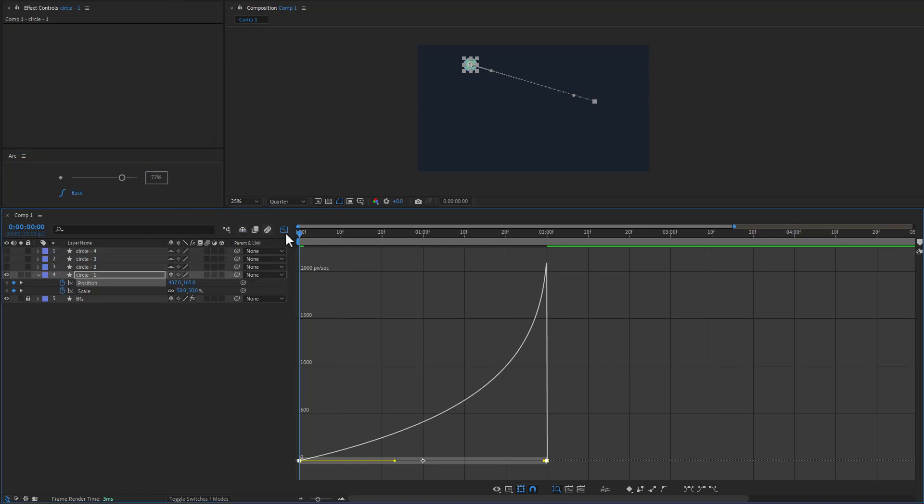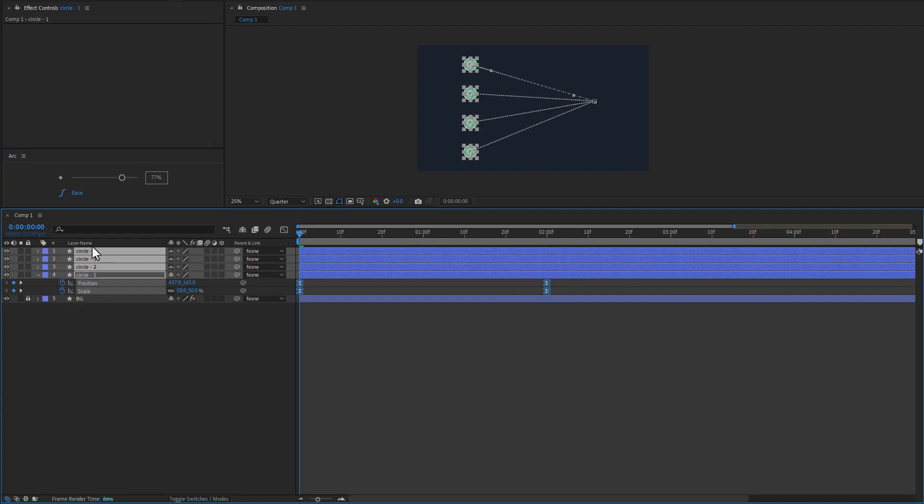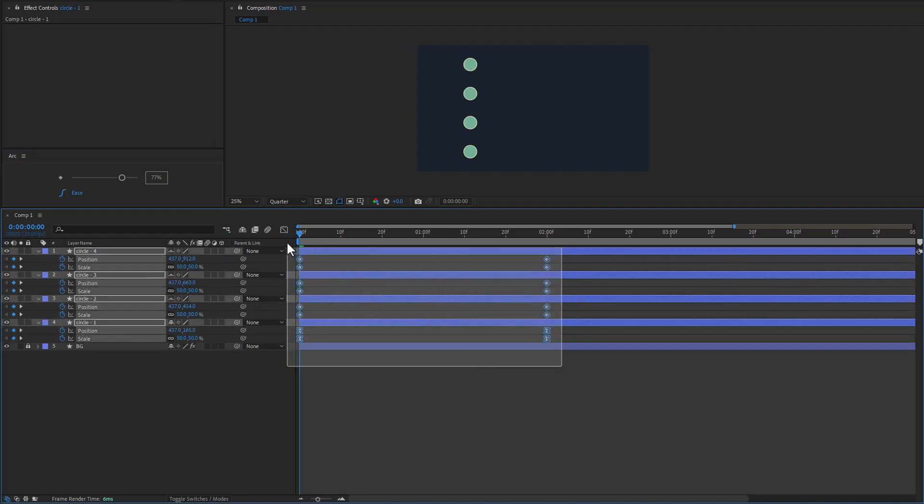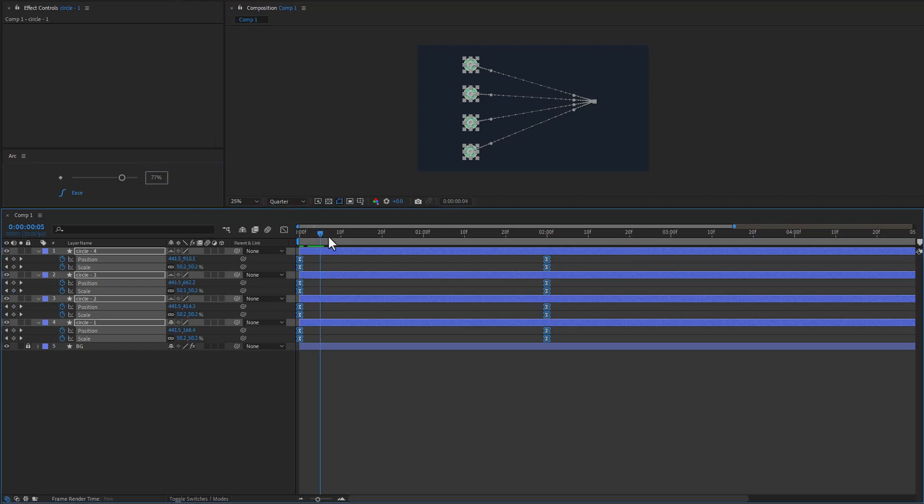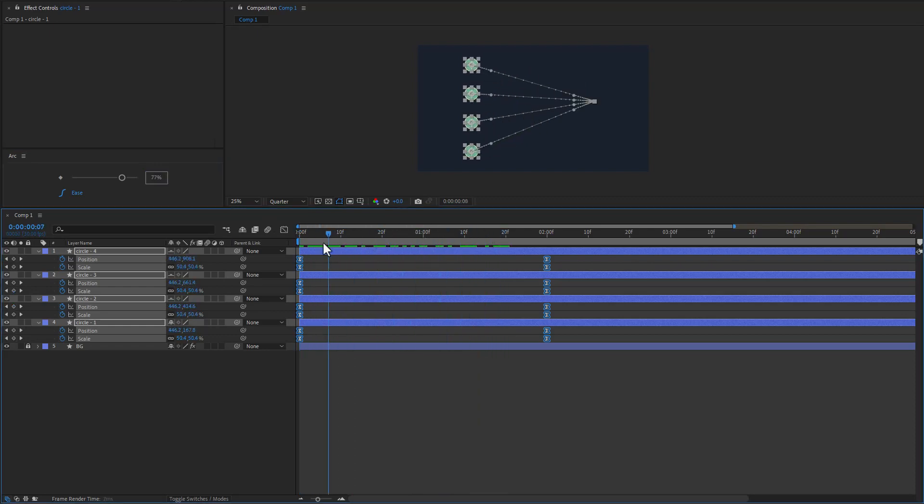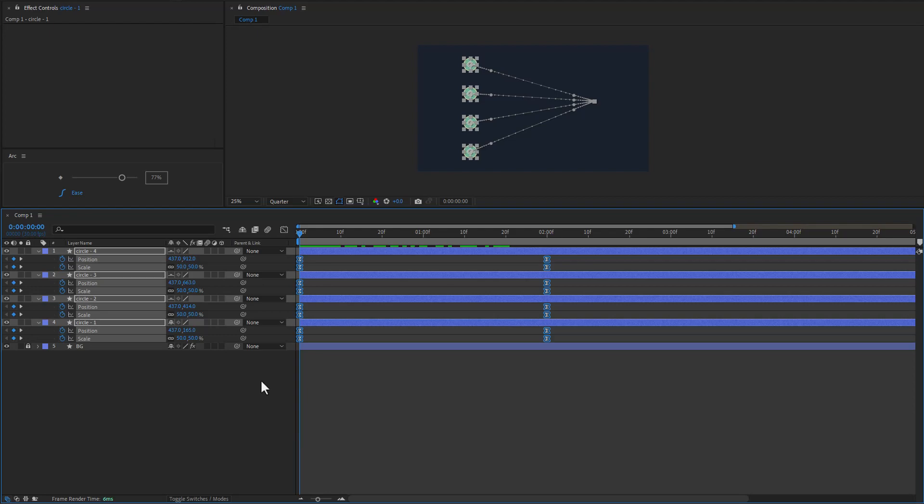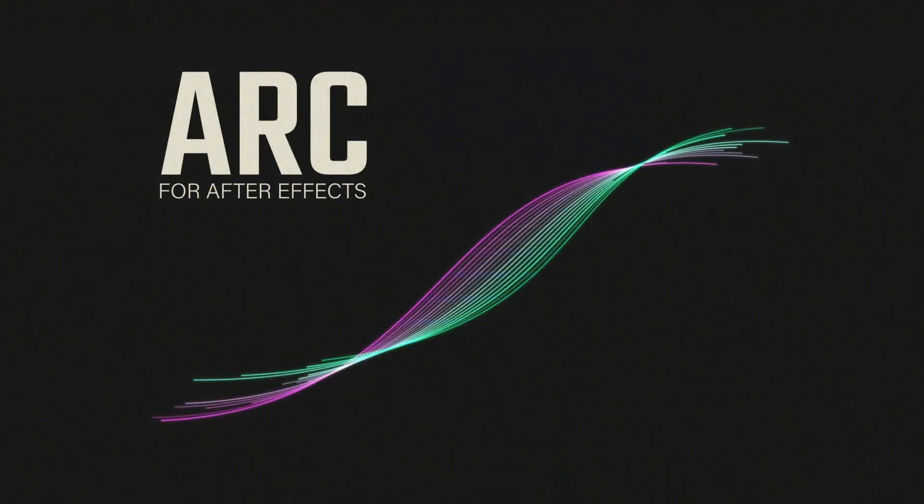So if I have other layers here we can just reveal all the keyframes. And we can go ahead and apply our easing and apply them to multiple layers at once. So it works with one keyframe or however many keyframes you have selected on the timeline. So that's Arc. Thanks for watching.